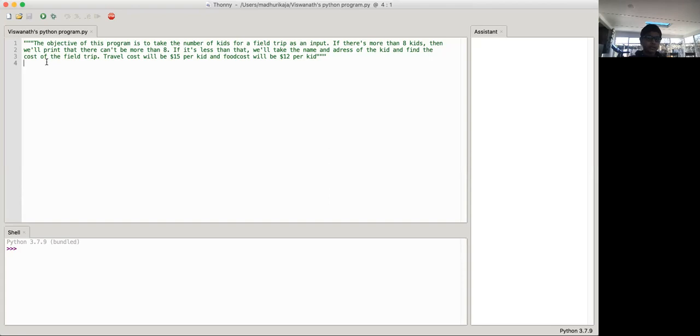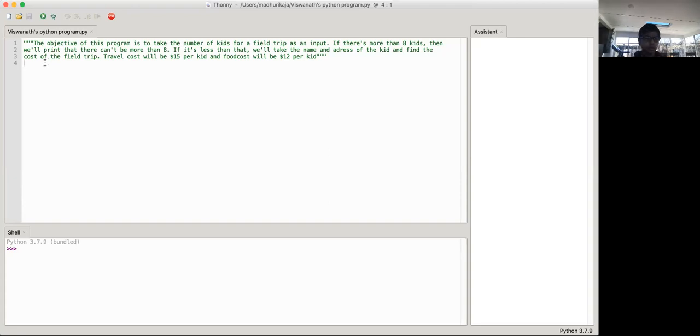If it's less than that, we'll take the name and address of the kid and find the cost of the field trip. Travel cost will be $15 per kid and food cost will be $12 per kid.